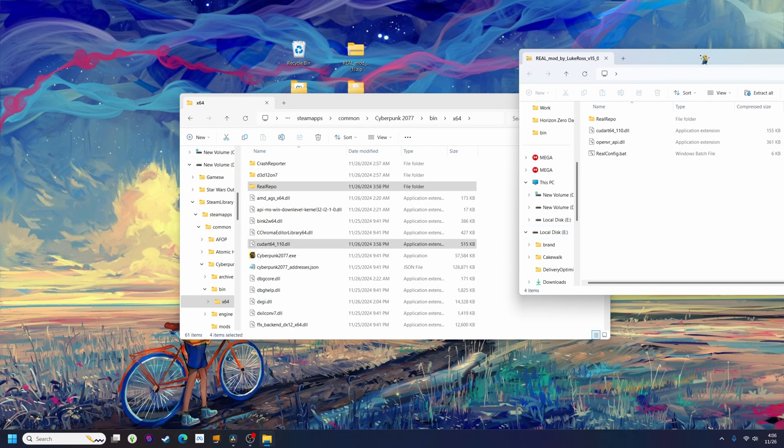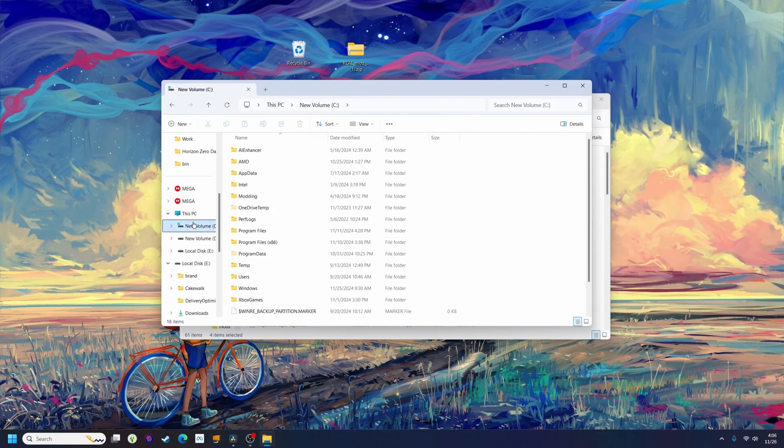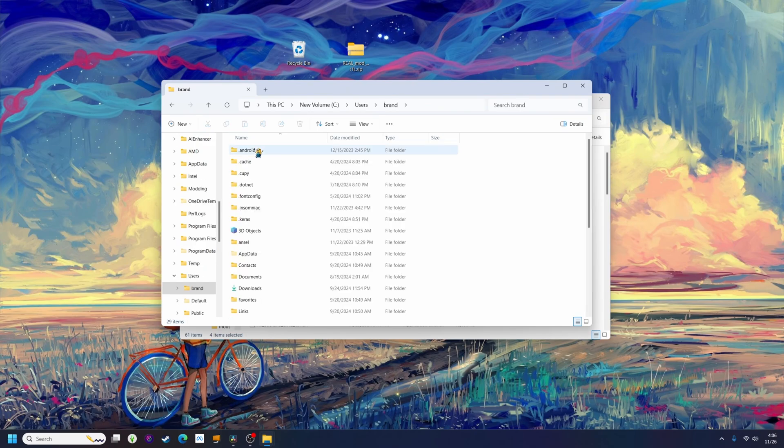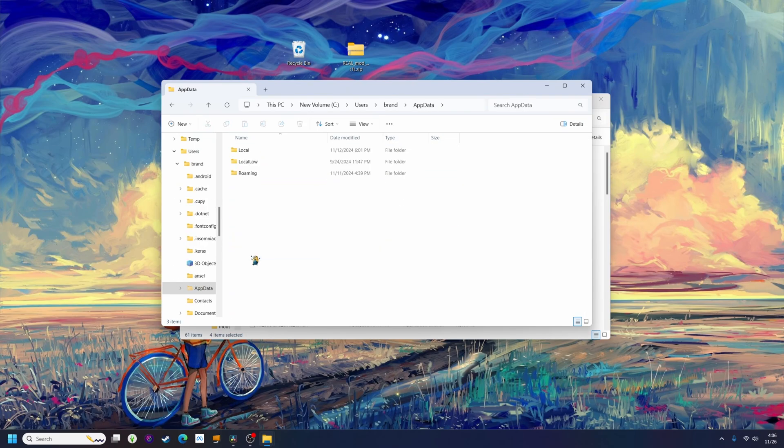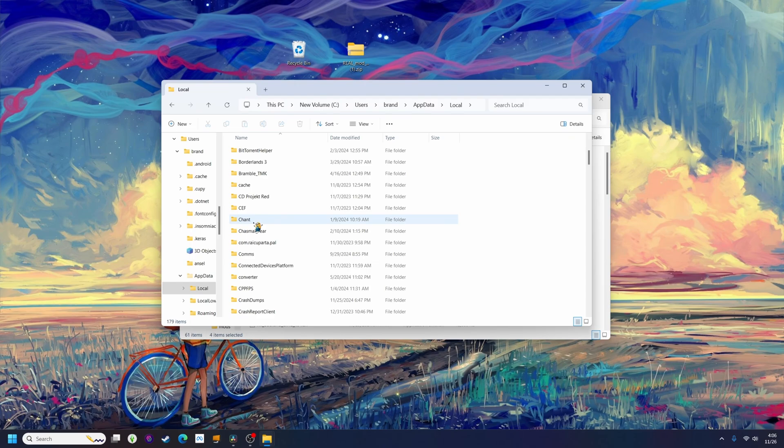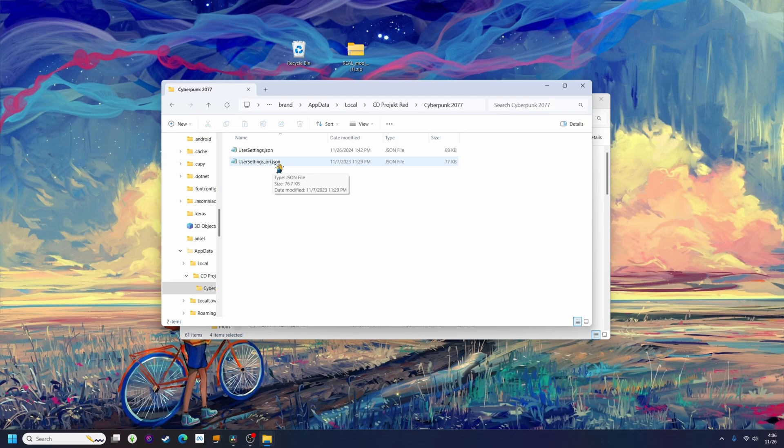With our Cyberpunk example here, it will look in Users, Your User Name, App Data, Local, CD Projekt Red, Cyberpunk 2077. You can already see here that it has changed my original settings file, which is the one with ORI in the name, and created a new one that changes some settings and adds in custom resolutions for VR.